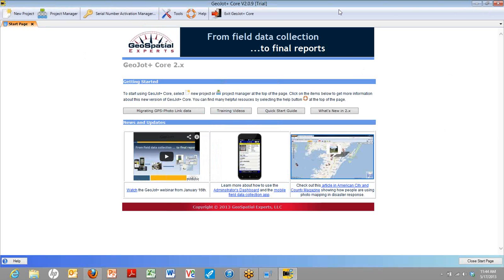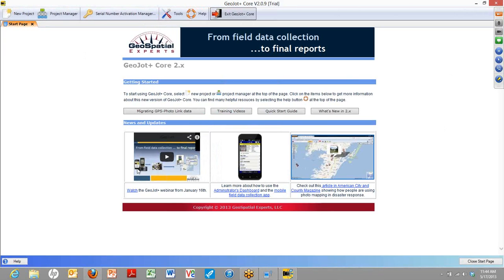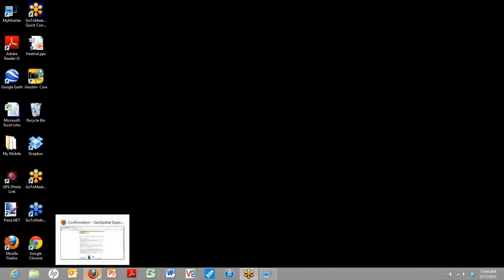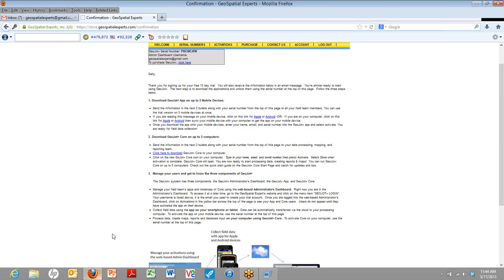For right now, we're going to exit Core. And I'm going to show you the last component of the GeoJot Plus system, and that is the administrator's dashboard.